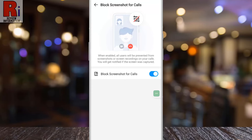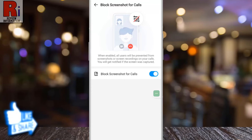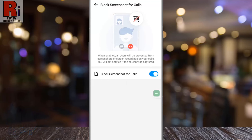That's it. From now on, all users will be prevented from taking screenshots or screen recordings on your calls. You will get notified if the screen was captured.